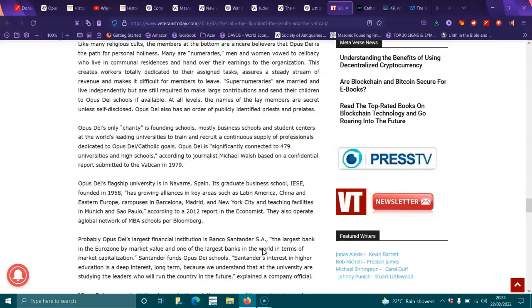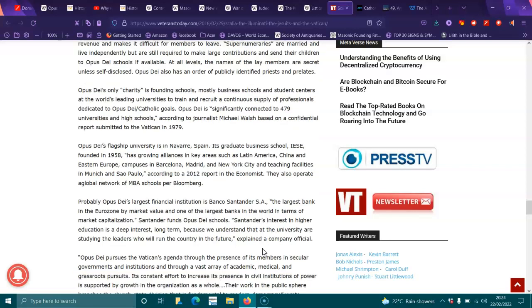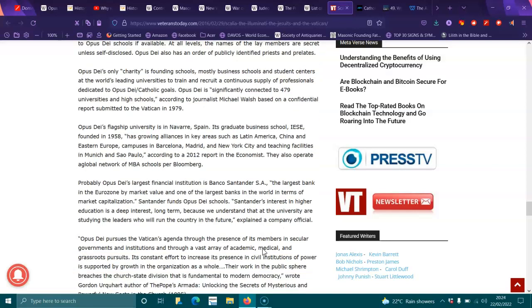According to journalist Michael Walsh, based on confidential reports submitted to the Vatican in 1979, Opus Dei's flagship universities in Navarre, Spain, is a graduate business school, IESE, founded in 1958, has growing alliances in key areas such as Latin America, Chile, Middle Eastern Europe campuses in Barcelona, Madrid and New York City, and teaching facilities in Munich and Sao Paulo. According to a 2012 report in The Economist, they also operate a global network of MBA schools per Bloomberg.